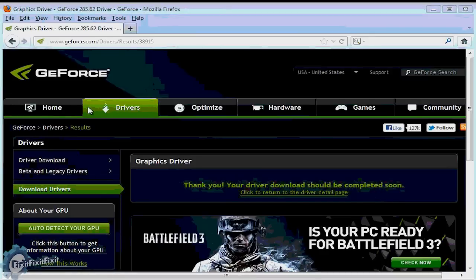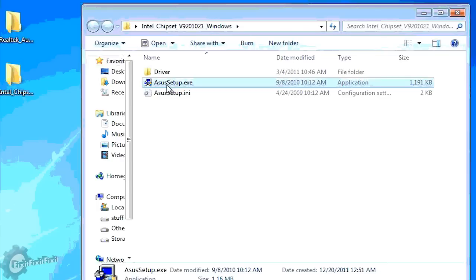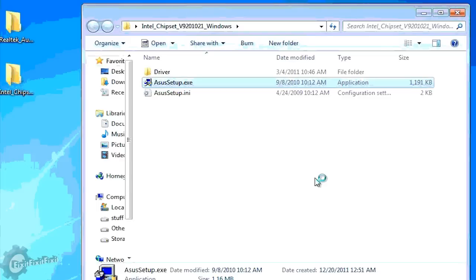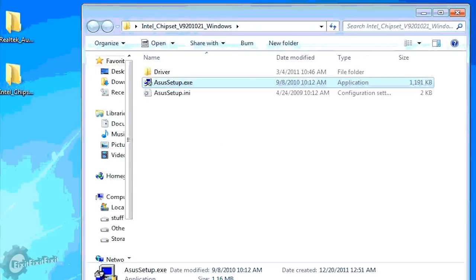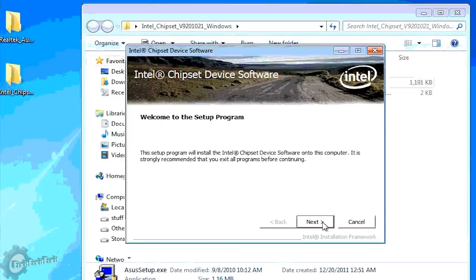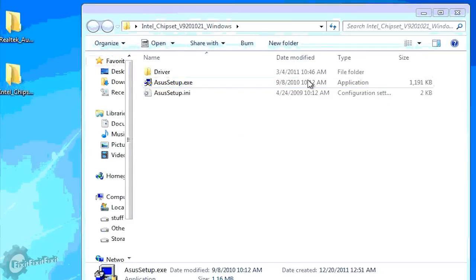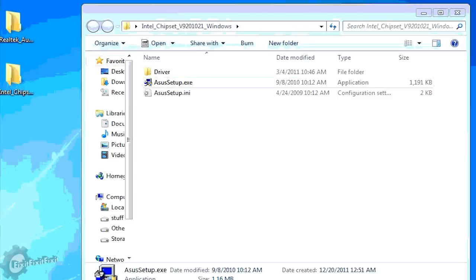That's it, we've downloaded all the necessary drivers to get our computer up and running. Now it's time for the installation. Now in the installation phase, the first thing we're going to install is the chipset driver. Start by clicking the setup executable file.